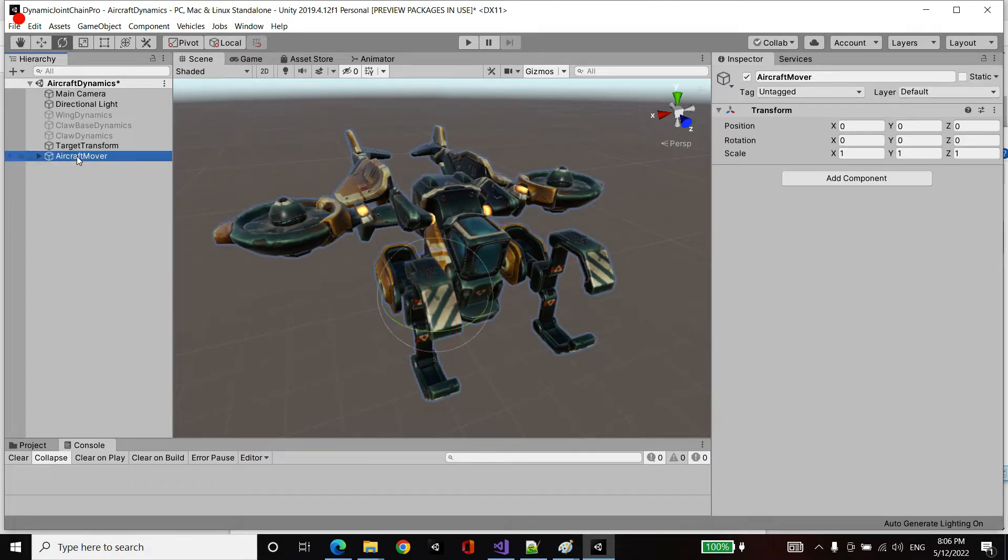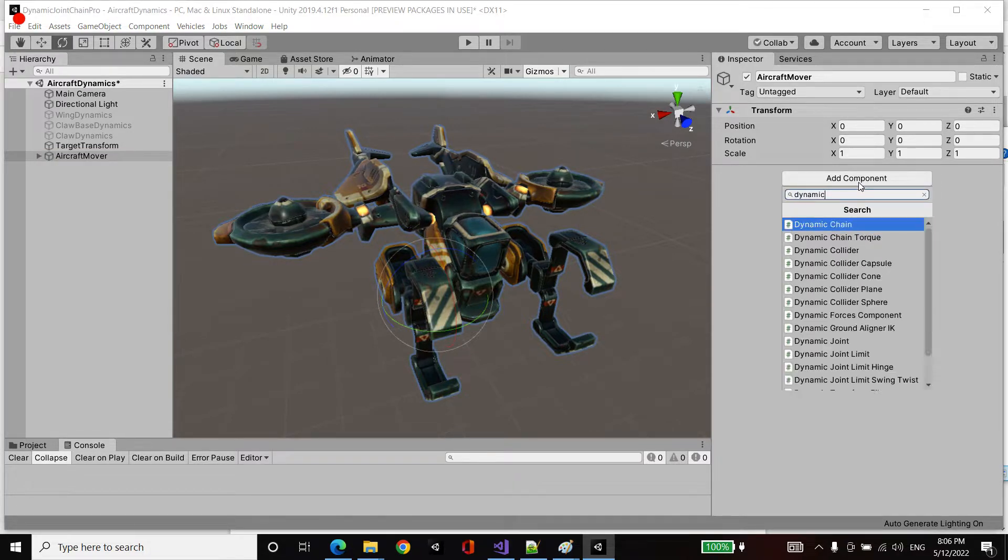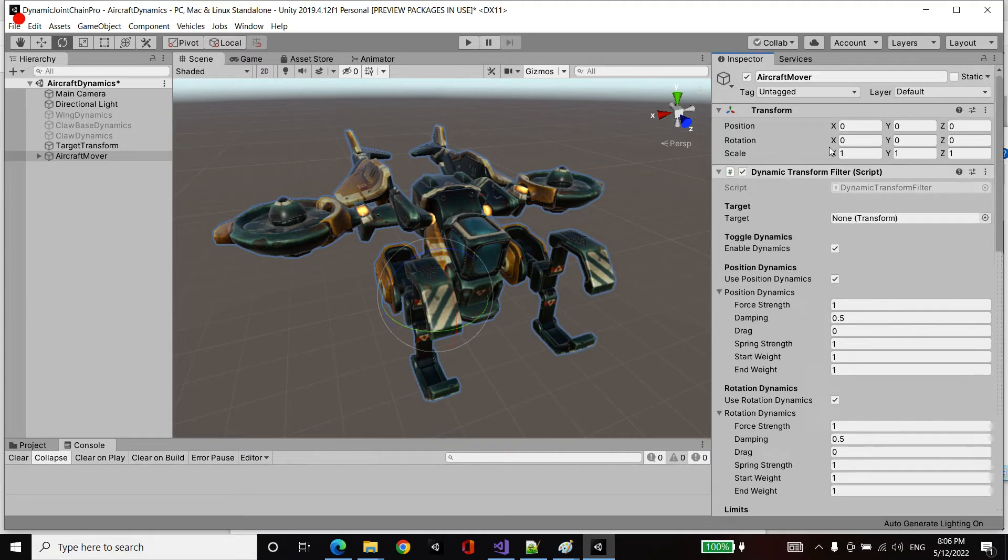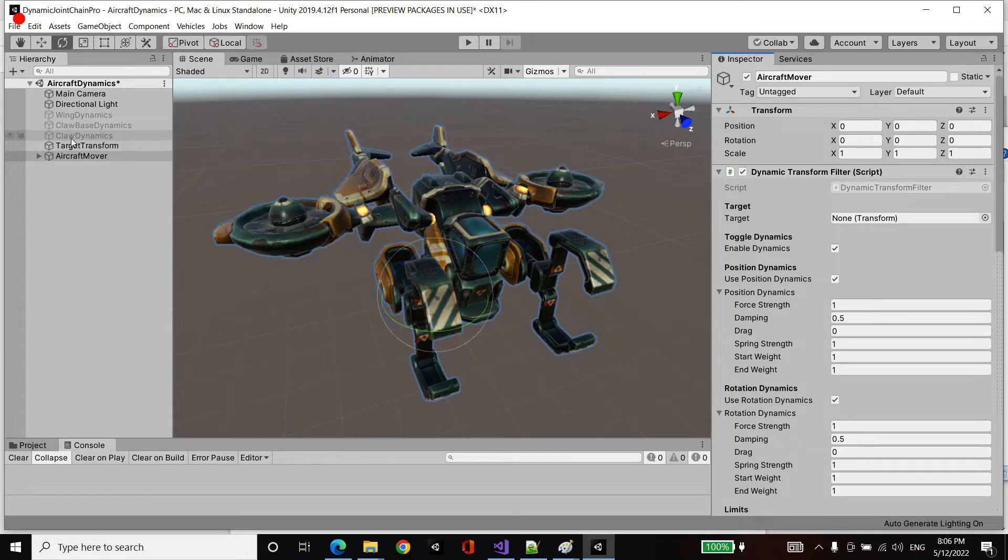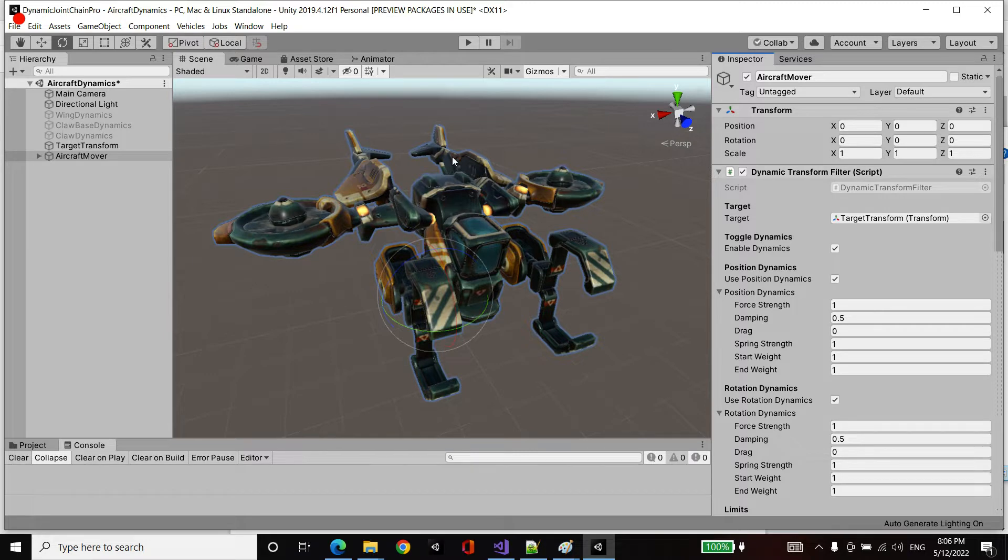To begin, I'm going to grab the aircraft mover, the top level game object. I'm going to add a component called Dynamic Transform Filter and drag into the target field an empty game object we've got called target transform. Now what this is going to do is whenever we move around target transform in play mode, the game object which contains this component is going to be simulated towards that target but going through a dynamics filter.